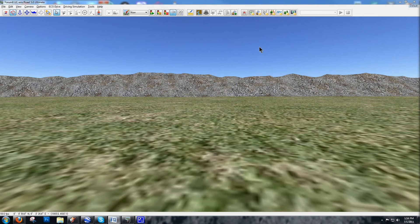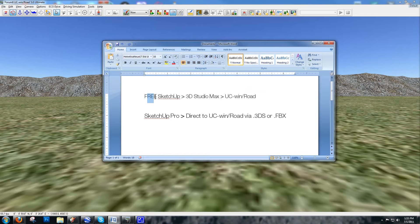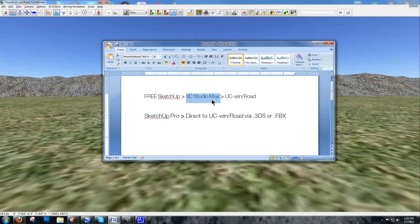The main difference between the free version of SketchUp and SketchUp Pro is the ease of exporting your model into different software. With the free version of SketchUp, you can only export a proprietary .skp file. 3D Studio Max version 2010 and newer can read .skp files, which you can then convert into a 3DS or FBX file, and UC Winroad can read those.